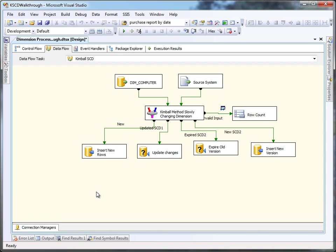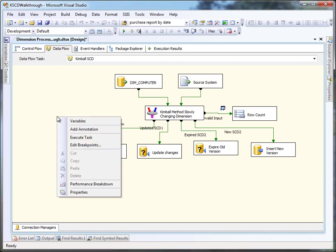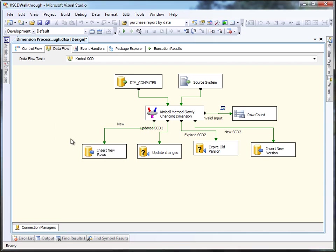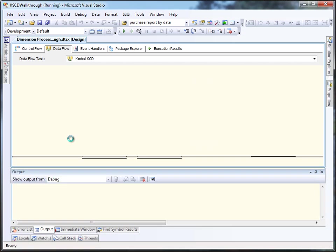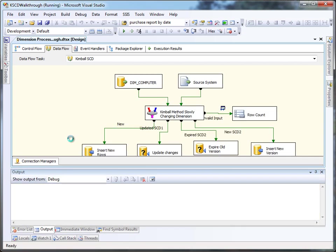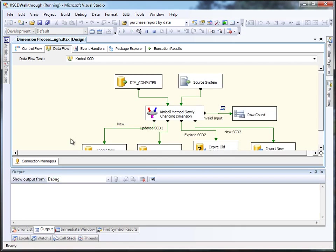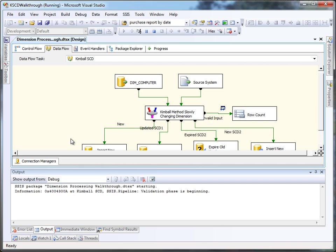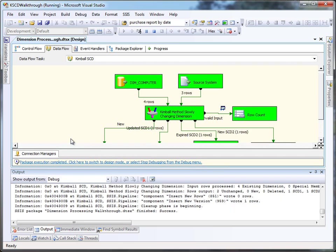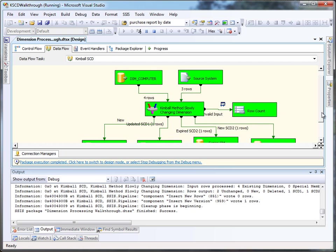Let's execute this technique and see where the rows go. We'll see we get four rows in from the dimension table, three rows in from the source system, and on the outputs, we don't have any new rows coming out the new one like we expect.